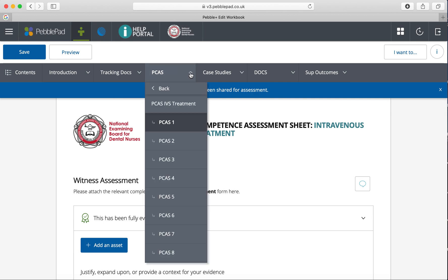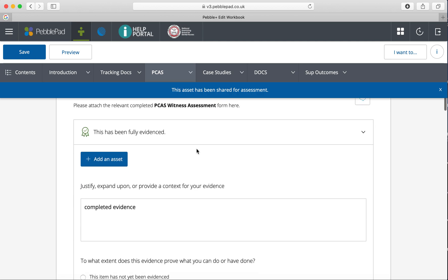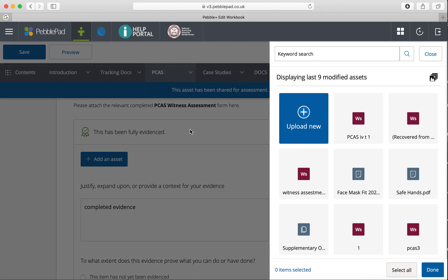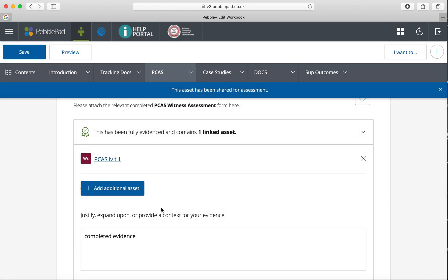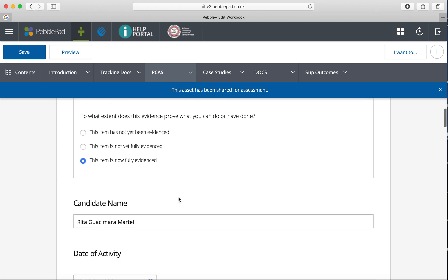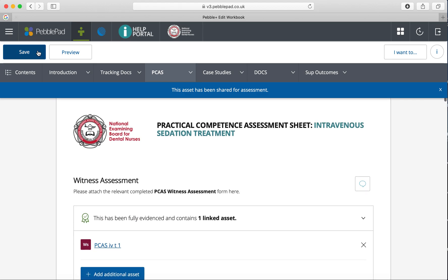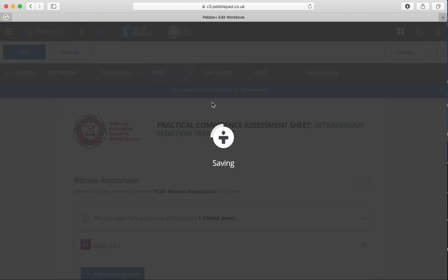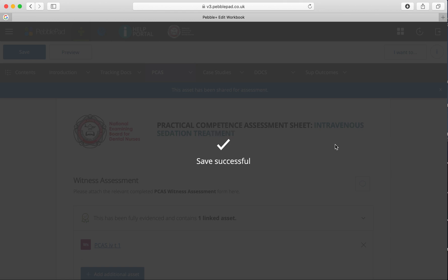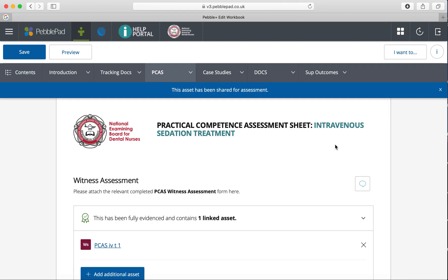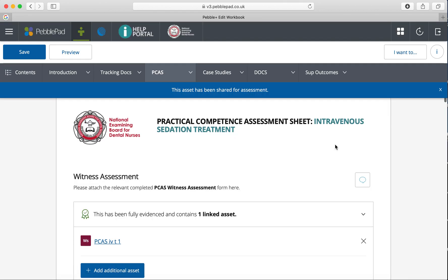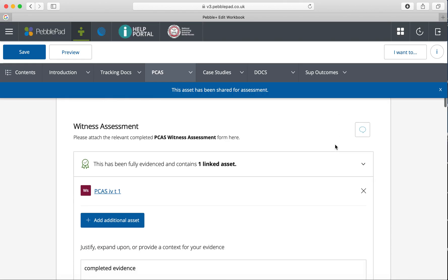So for this one, the treatment was completed on the 18th of September. The PCAS has been completed that day. To link it up, you add the asset with that date, select it, click done, that's added, then save. This is proof that the witness signed off. It is quite a convoluted way of doing it, unfortunately, but that is the PebblePad system that's been set up for the NABDN.